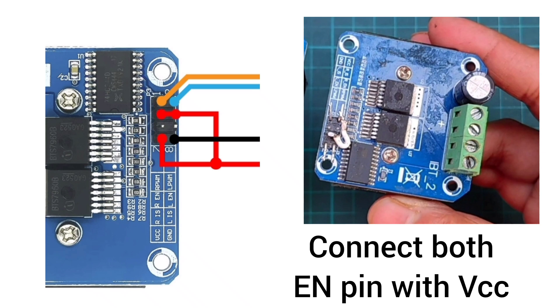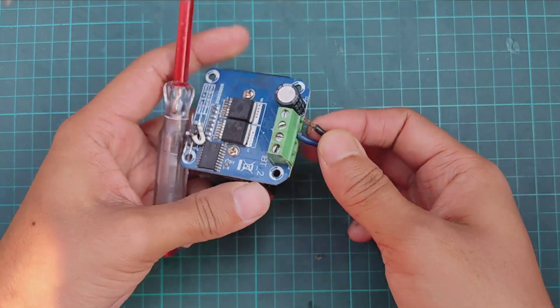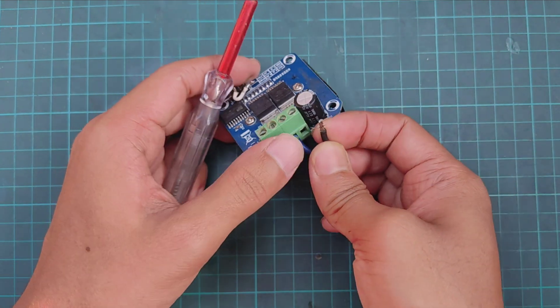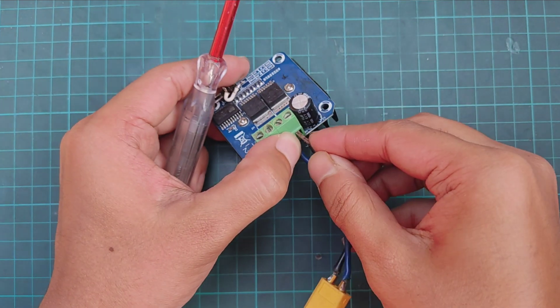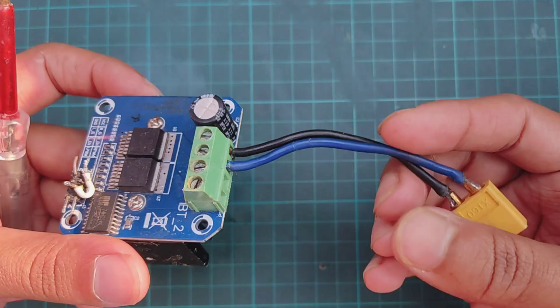Connect both enable pins of BTS 7960 with VCC. Connect an XT60 connector with battery terminal to provide power to BTS 7960.